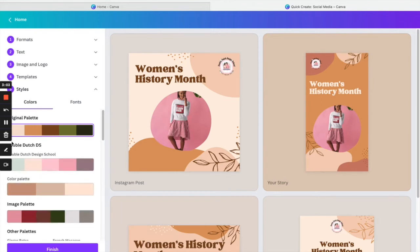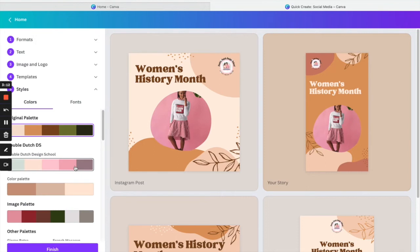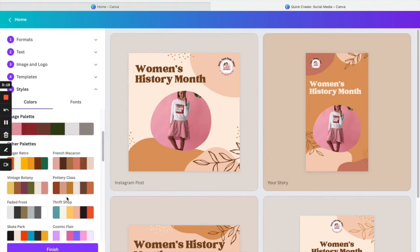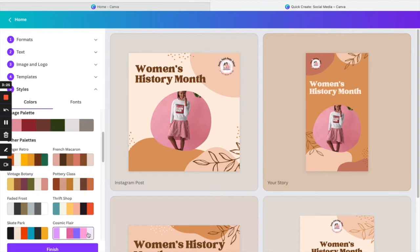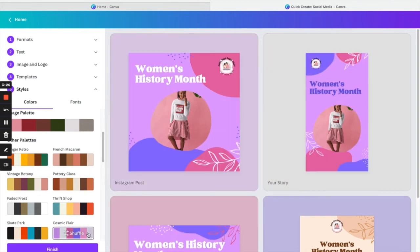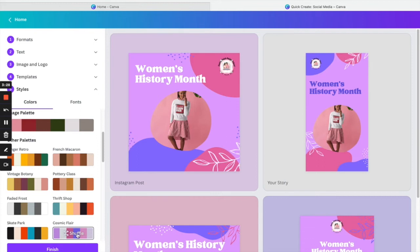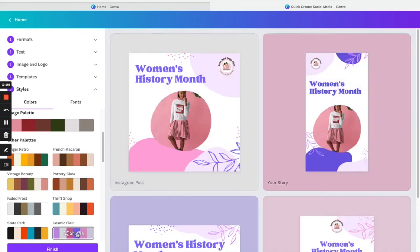And this is my favorite part right here, because you can either use your brand colors that you have already entered. If you click on the brand kit, you can add in your brand colors, and this I believe is only for the pro account. And then down here it gives you the option to choose a color palette that they already have. You can shuffle through the colors, which I like this, so we'll click on finish.